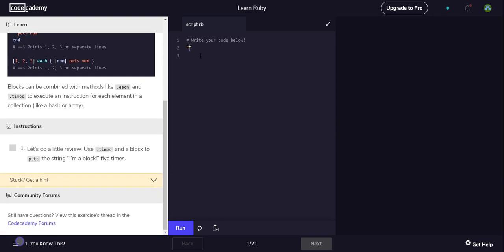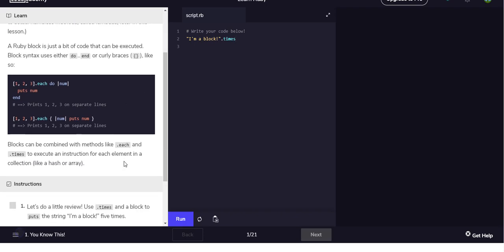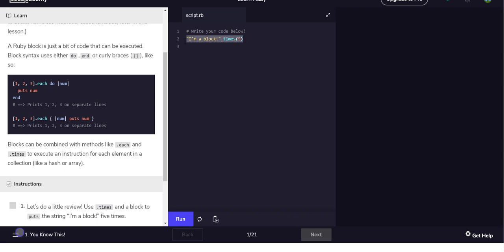'I'm a block' exclamation .times and then, how do we use times again? I think it takes, I actually forget how to use it.